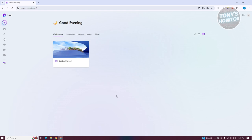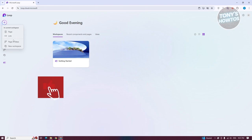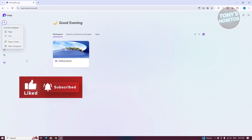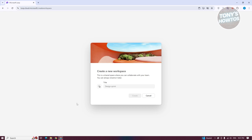To start creating your workspace, click on the plus button at the top left. From here, it allows you to create new pages, new links, page and ideas, or a new workspace. Let's go ahead and click on New Workspace.